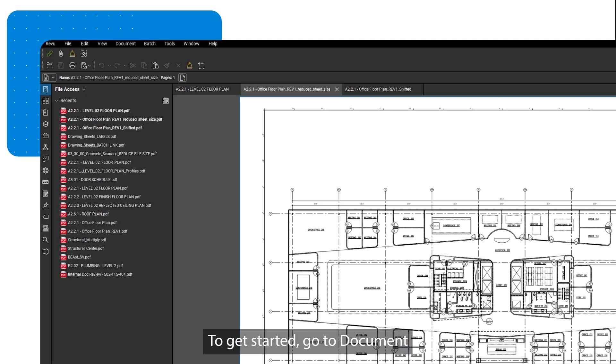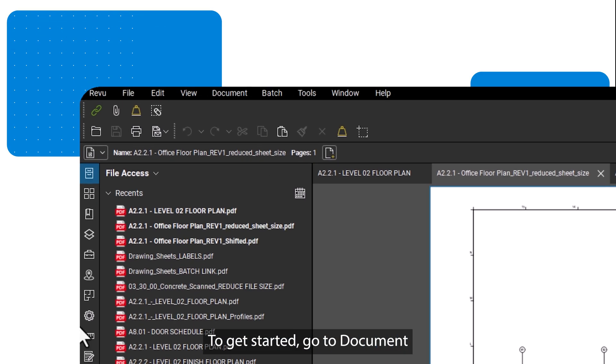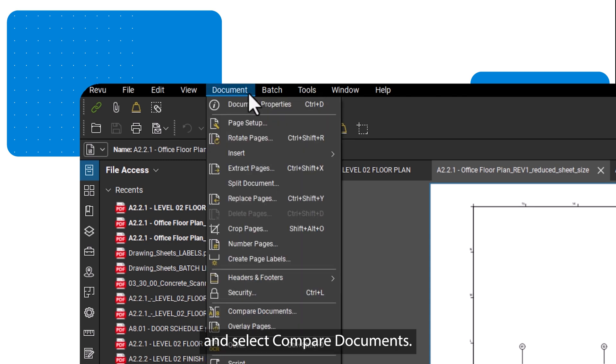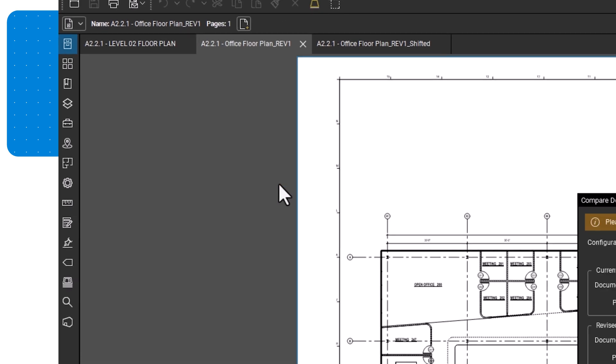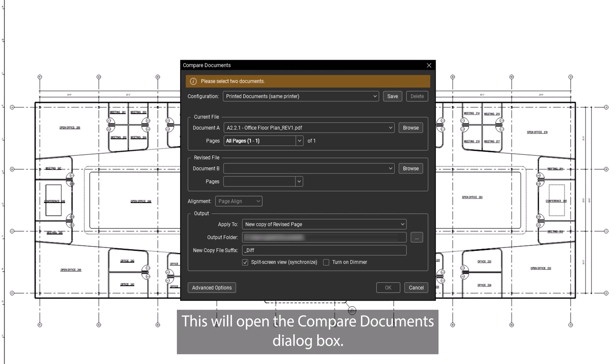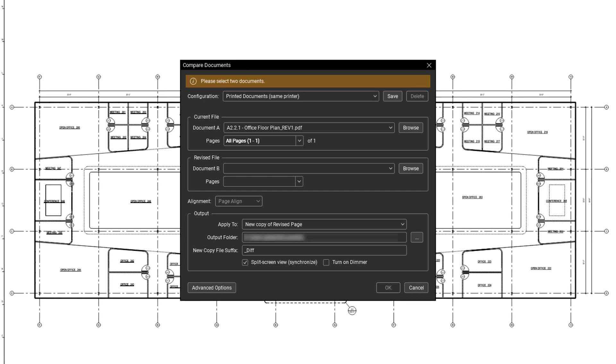To get started, go to Document and select Compare Documents. This will open the Compare Documents dialog box.